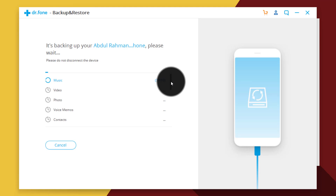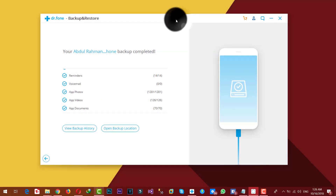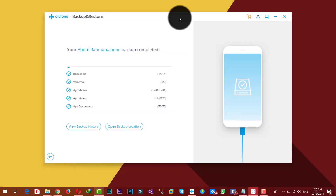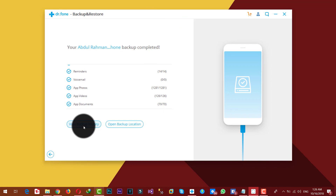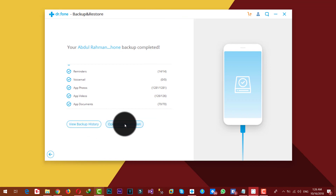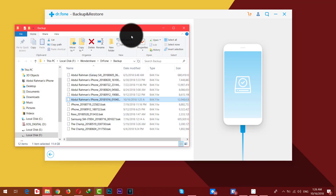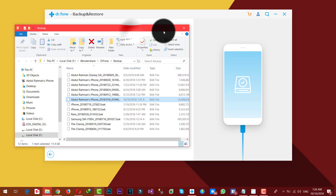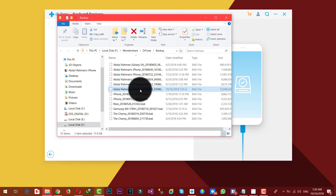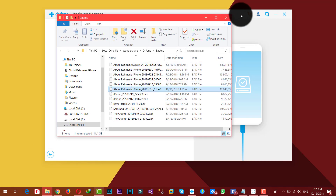This will take a few minutes. Once the backup process is completed, you can click on 'View Backup History' to see your backup history, or click on 'Open Backup Location' to see the backup files. As you can see, I have a lot of backup files made using this software.